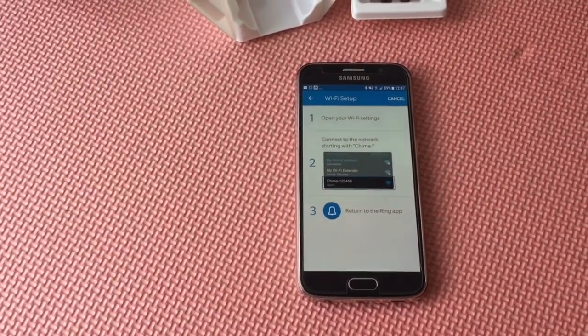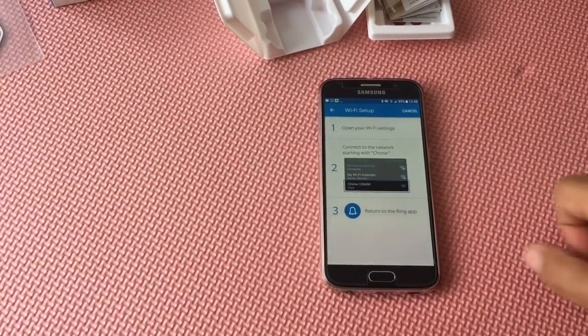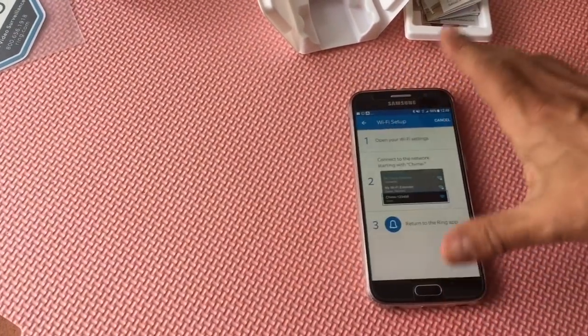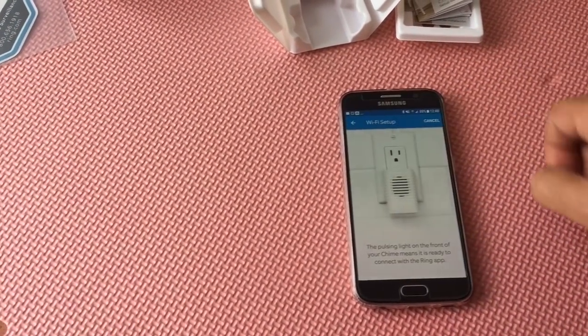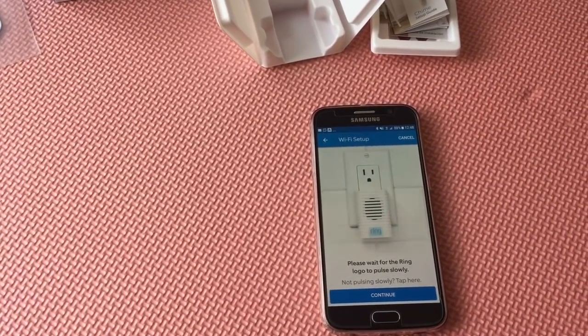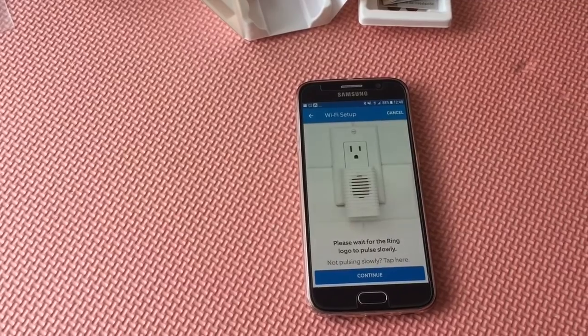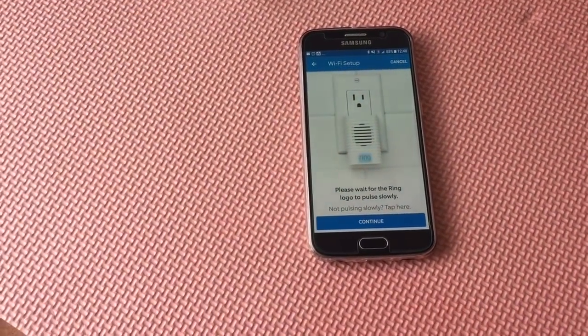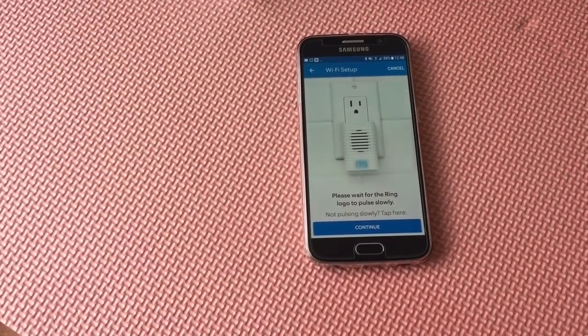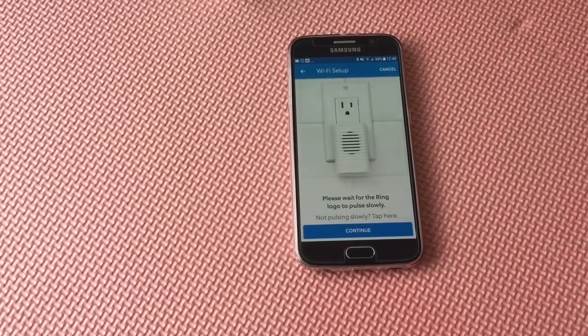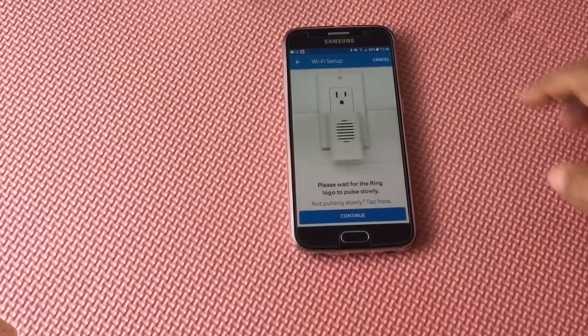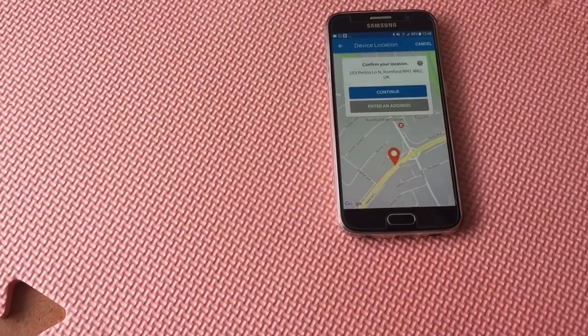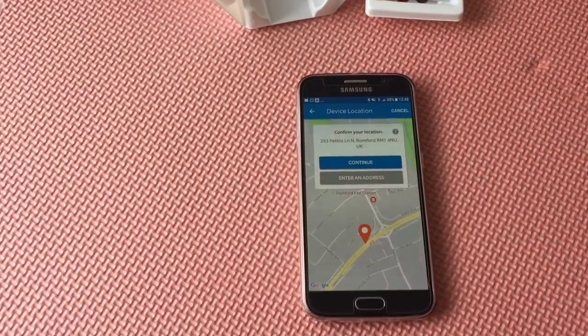Anyway, it's a very simple process. What I'll do, I'll just go back because as I said I've already got it set up. So all you have to do is your phone will disconnect from the Wi-Fi, it will connect to the Wi-Fi of the chime itself, and then it will detect all the wireless networks around your house. You choose your own one and then just put the Wi-Fi password.